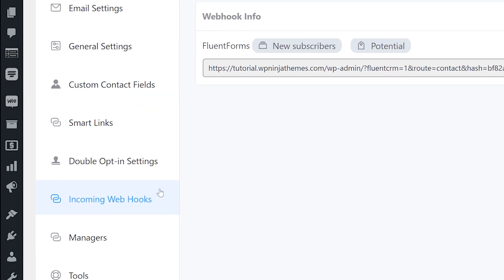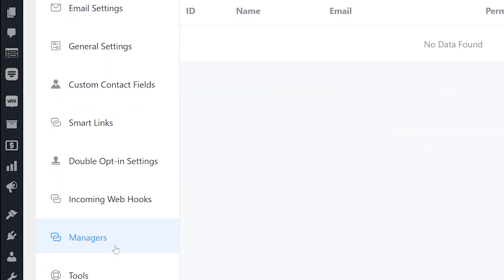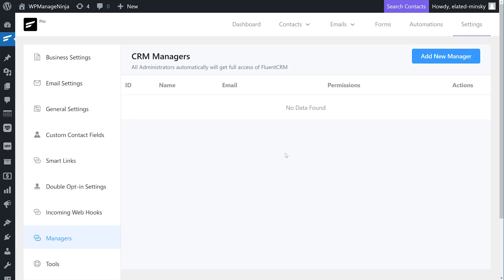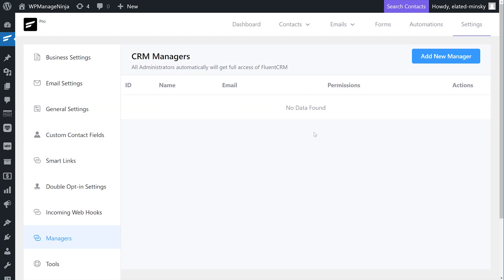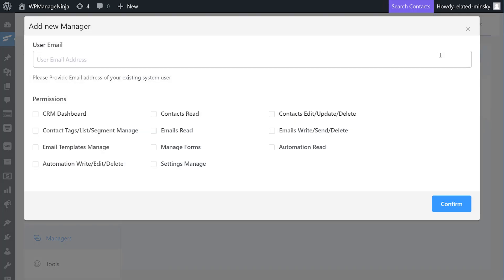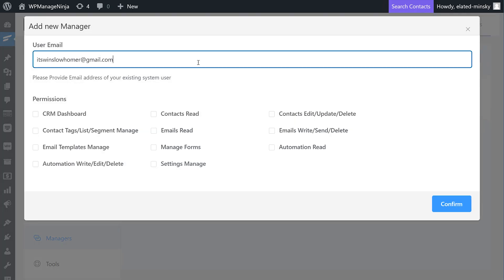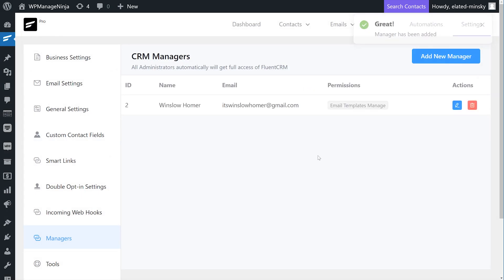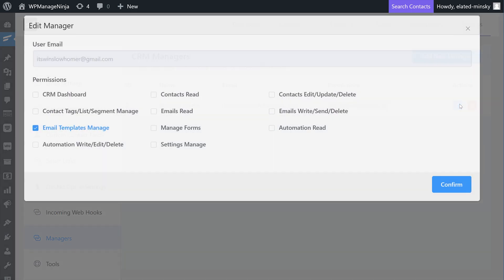Want to enable people to manage FluentCRM? Here comes CRM managers. Suppose you want to assign an author to your compose email templates. To do so, just type in their email address, tick the email template manage checkbox and click confirm. Now they can only access the email templates. You can enable or disable such user permissions for every FluentCRM feature such as CRM dashboard, contacts, emails, forms, automation, and settings accesses.